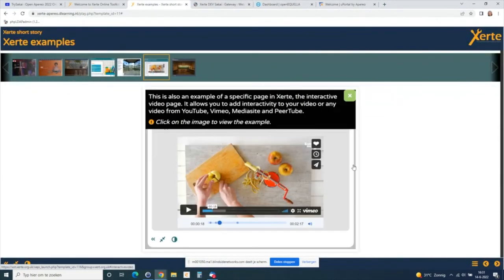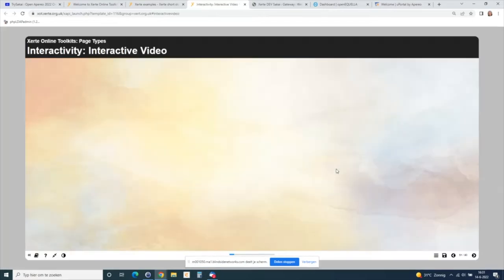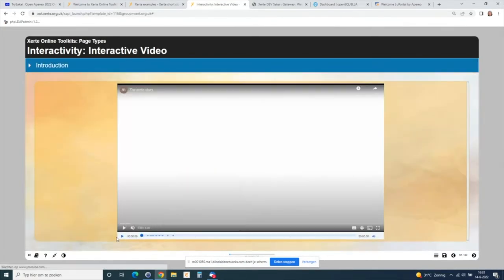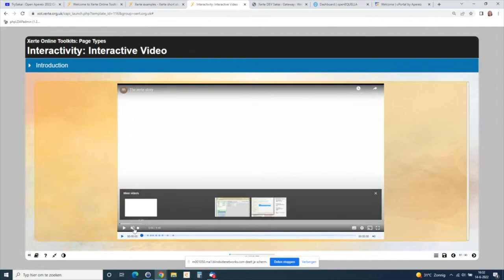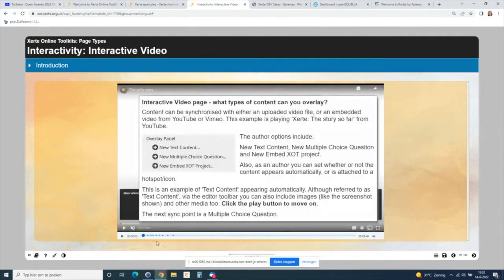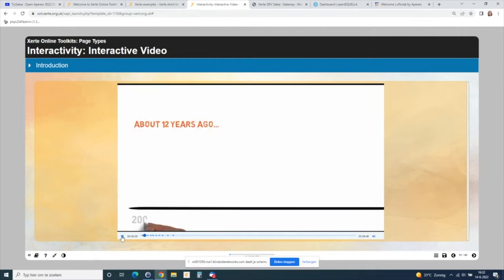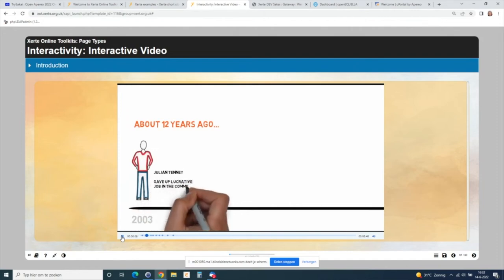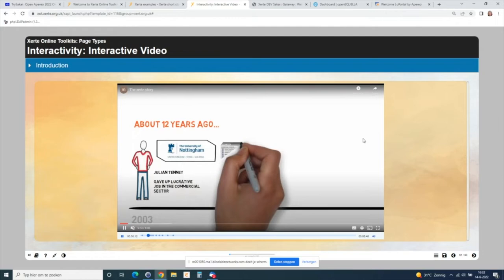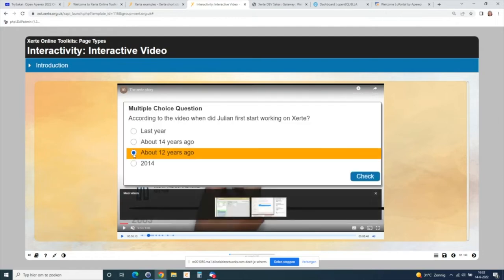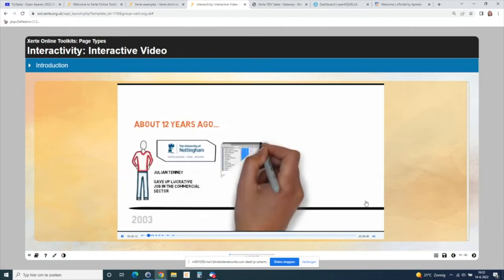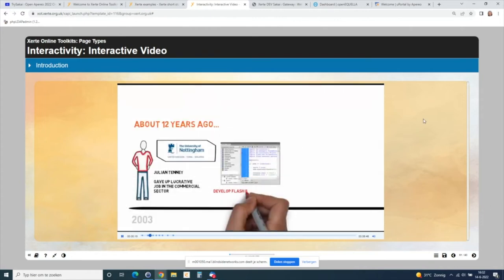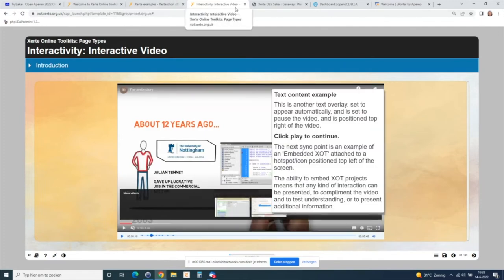Another example is the interactive video page. I start the video and you see dots along it — every time we reach a dot, something happens. In this case I get some information, click play, and the video continues. You can also add a question to make sure the student stays actively involved in the online materials rather than just passively watching. This is the interactive video page, also one of the 70 pages in the Online Toolkit template.